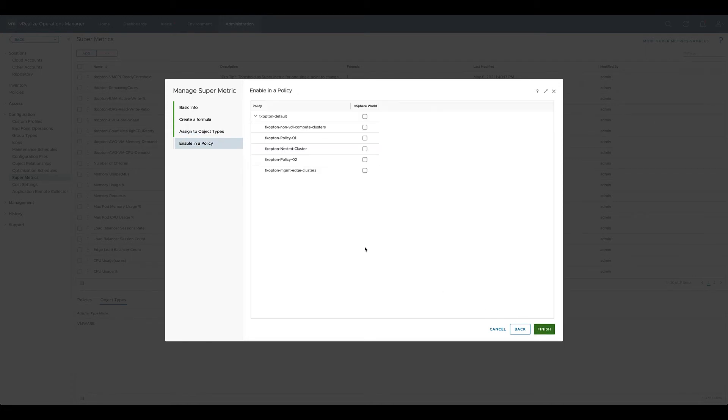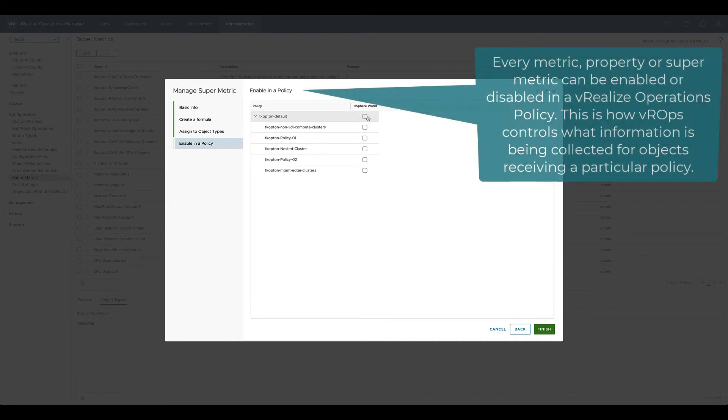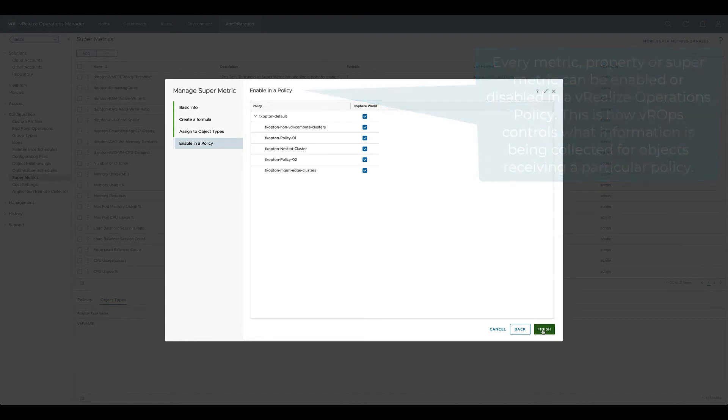The last step in the process is to enable this new supermetric in a particular policy. As this simple supermetric applies only to the vSphere World object, it's safe to enable it in every single policy.